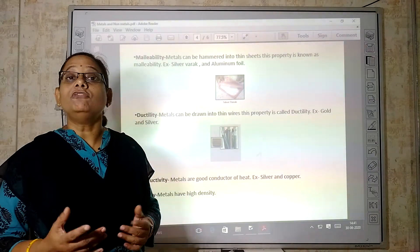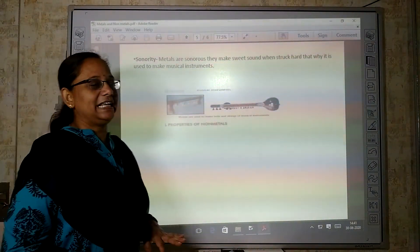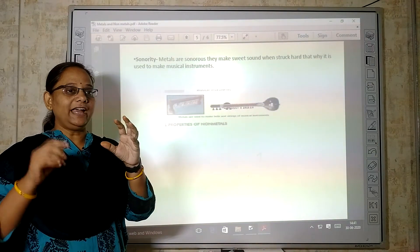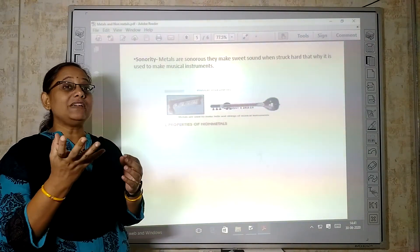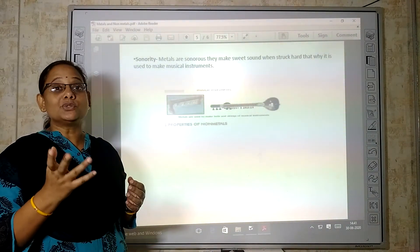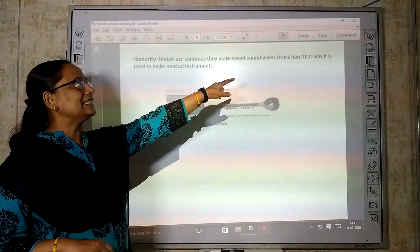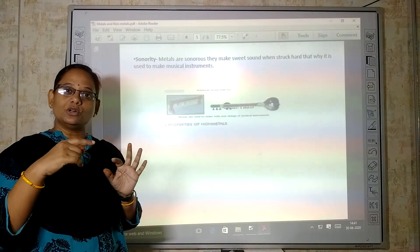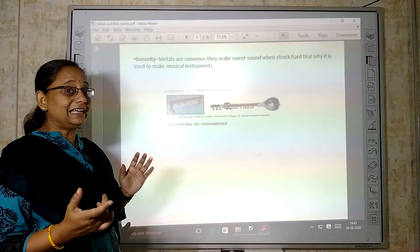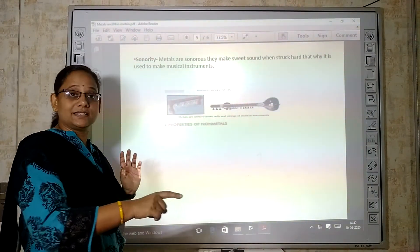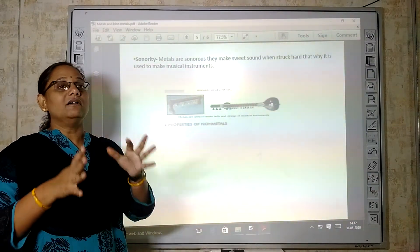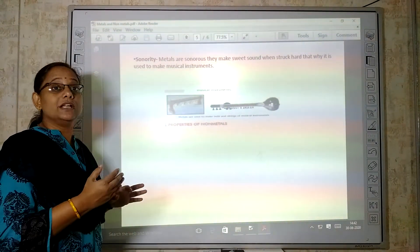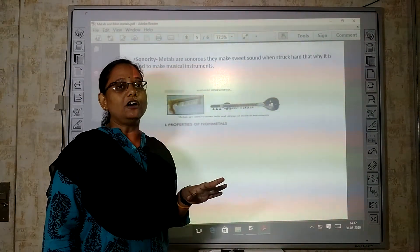One more property — that is sonorous. What is sonorous? Whenever we hit a metal, it produces a sweet sound. That is called sonorous — metals are sonorous. They make a sweet sound when struck hard. That is why metal is used to make musical instruments. The strings (wires) on a guitar or sitar are made of metal because of this property. The property of producing a sweet sound when struck is called sonorous.